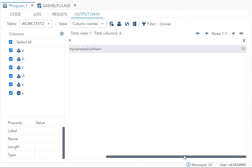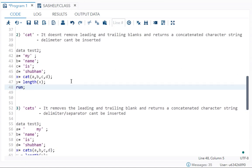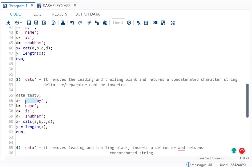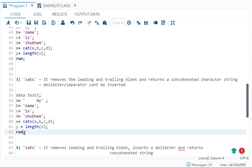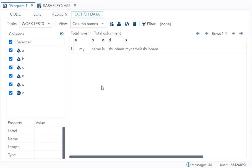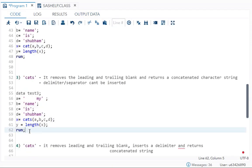Now what is CATS? Like CAT, a delimiter or separator cannot be inserted. However, CATS can remove leading and trailing blanks and returns the concatenated character string. So over here, I have given leading blanks. CATS will remove that leading blank, but you cannot insert a delimiter. The length should have been 20 with the blanks, but it becomes 15 because CATS removes them. This is how CATS and CAT differ.